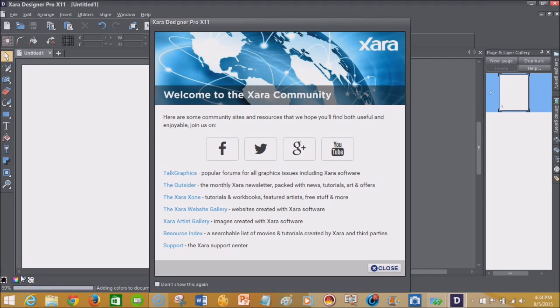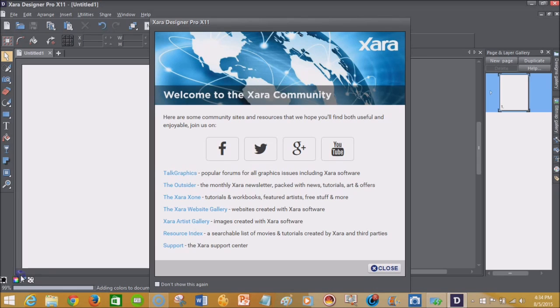Spears Computer World here with the Designer Pro X11 review. And after the break, we'll show you what you can get into. Stay locked in with Spears Computer World.